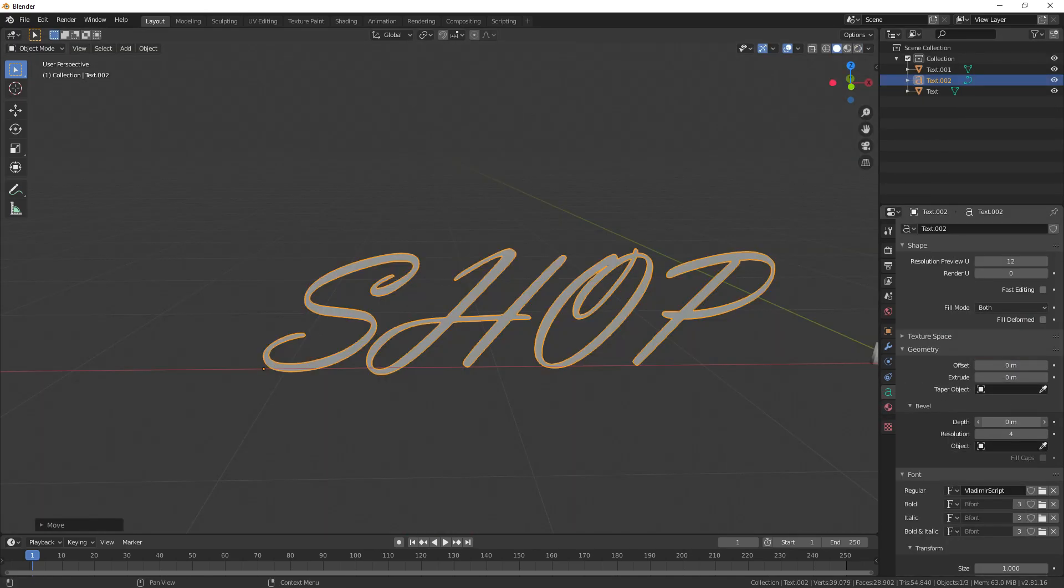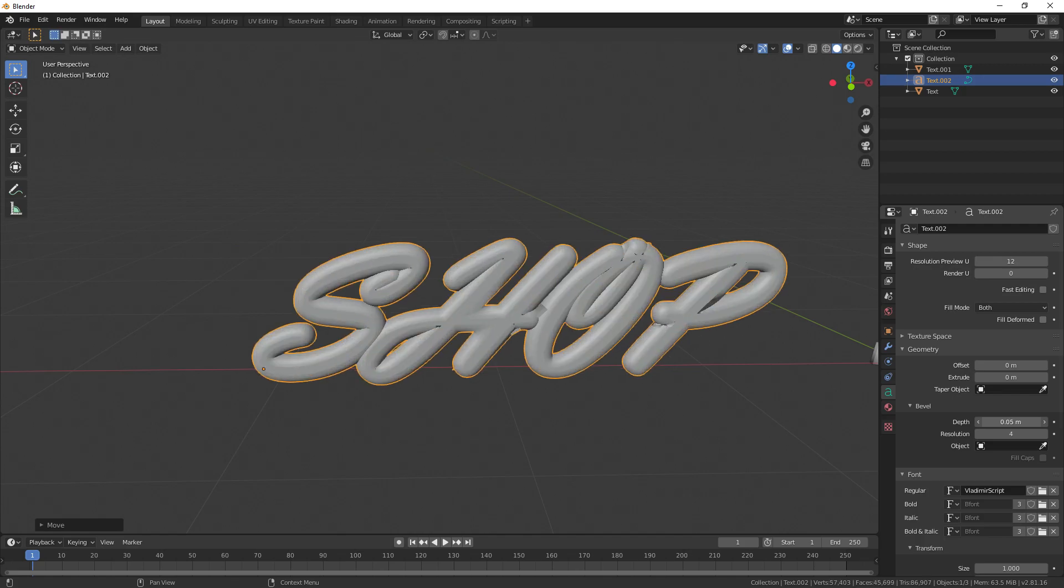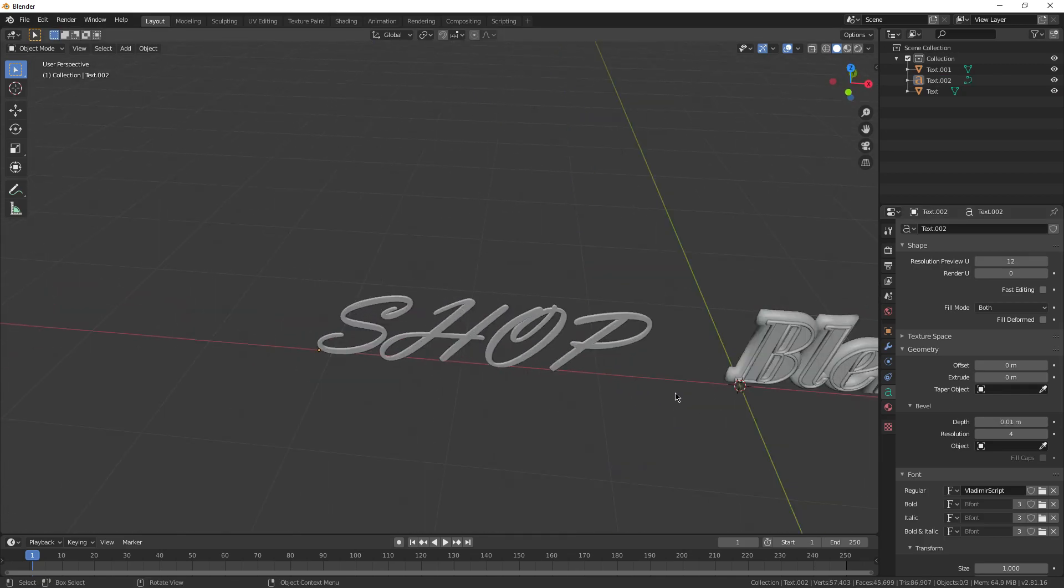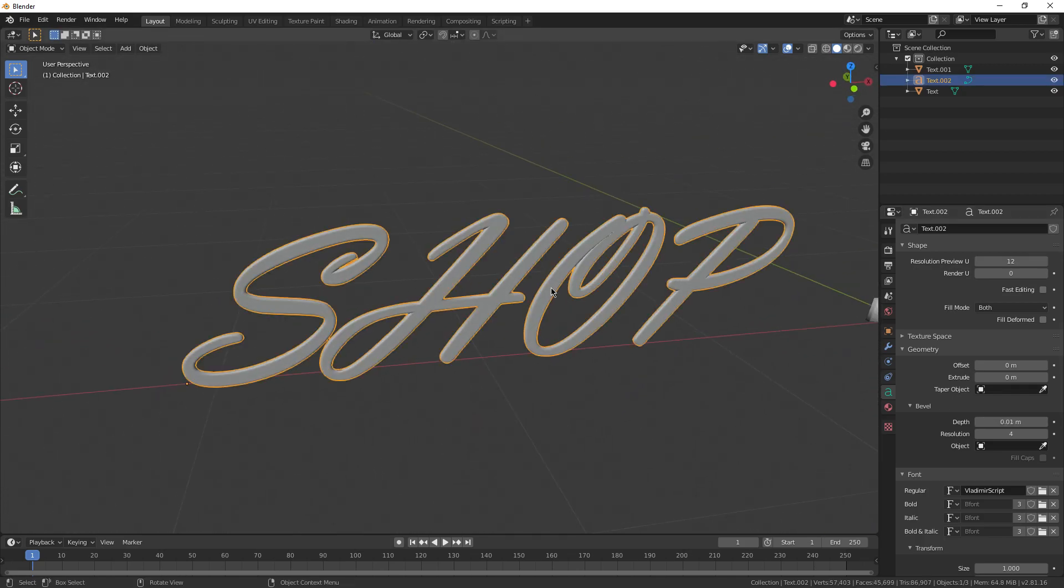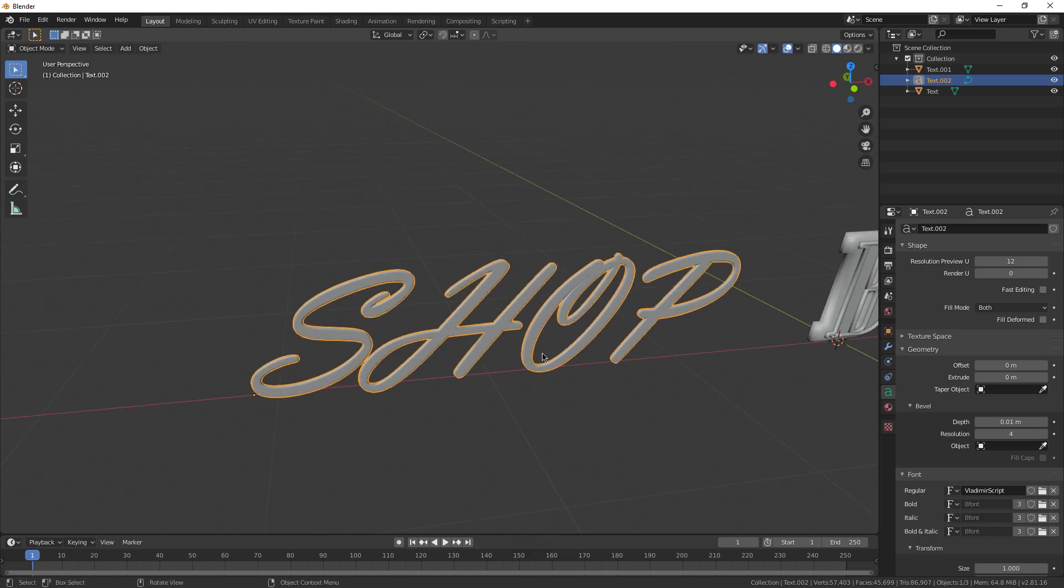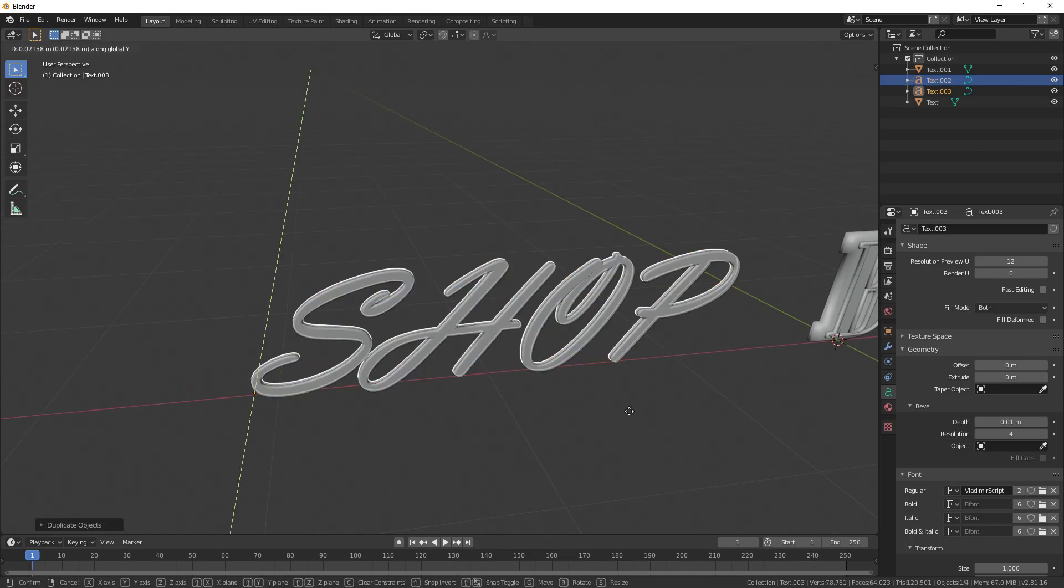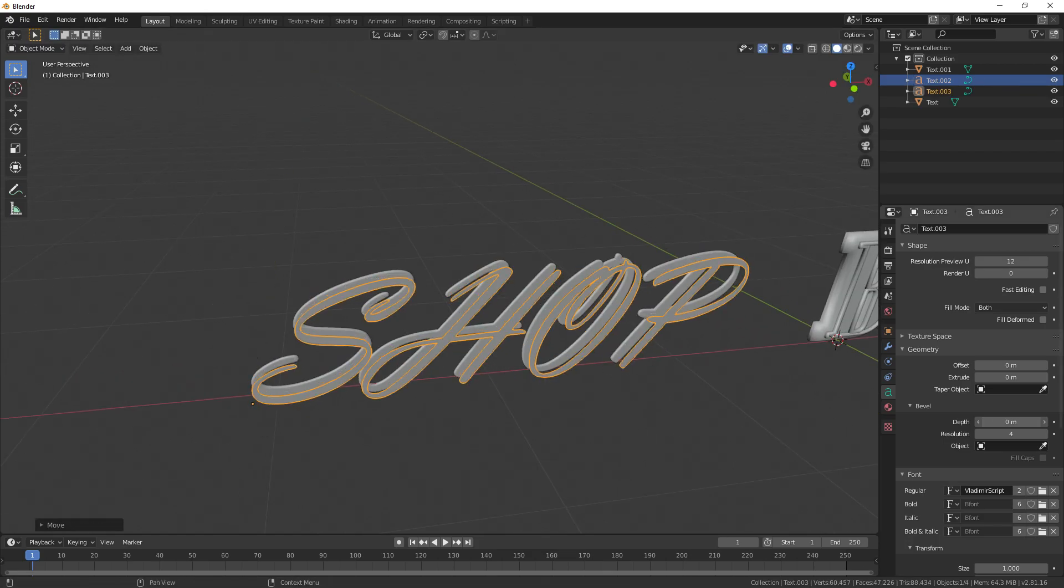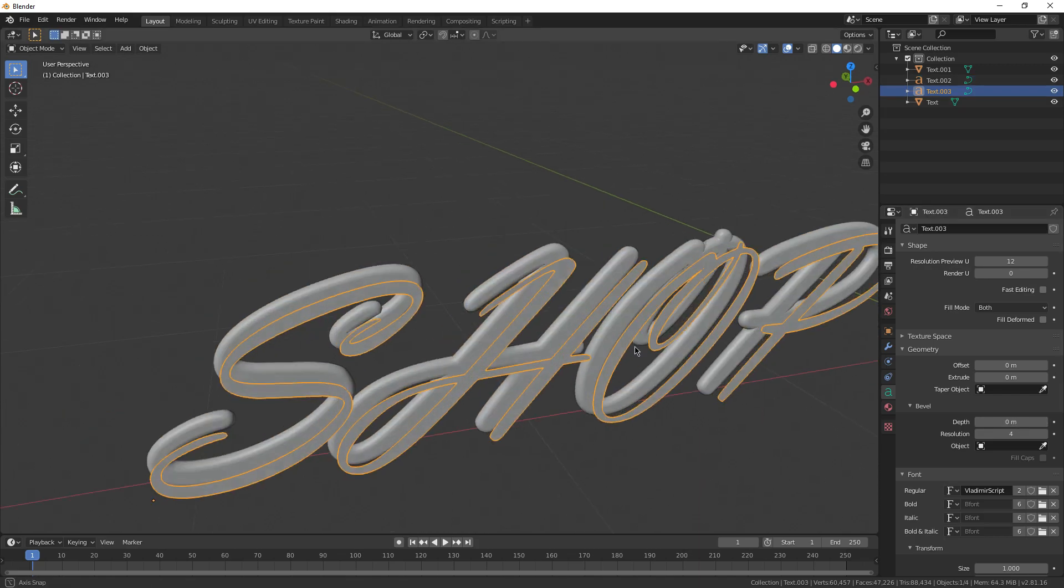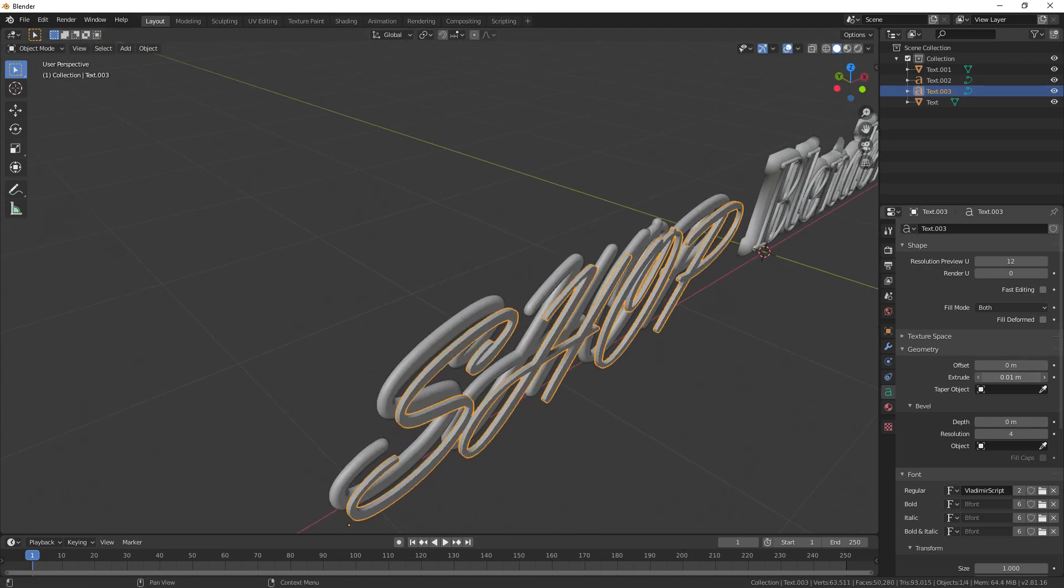The key to creating cool-looking signs is to just mess around with all the settings as much as you can. Duplicate the text, put it in different positions, color it differently, change the font up, etc. 99% of the time, if you just mess around, you really can't go wrong.